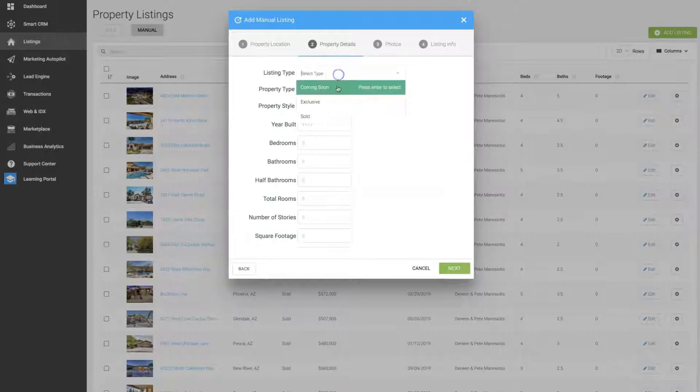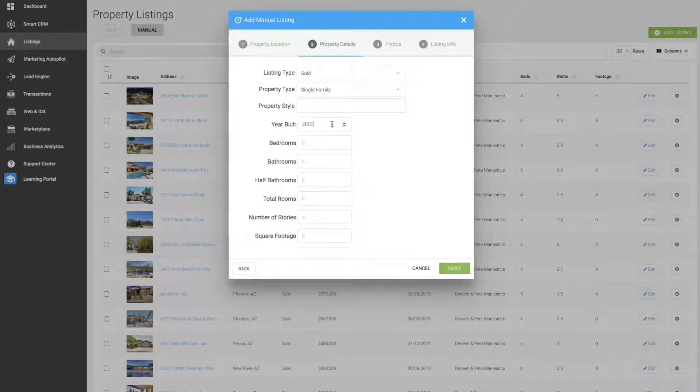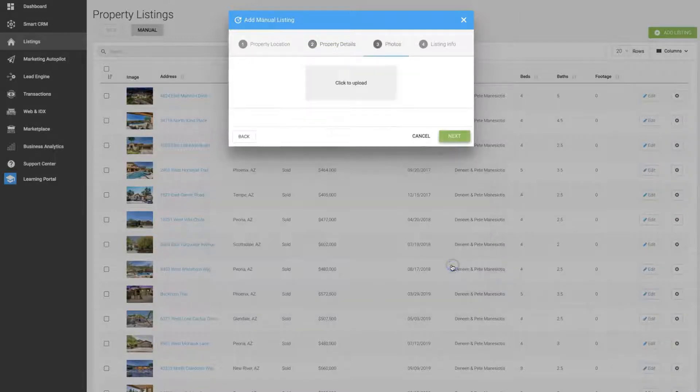For listing type you want to select sold, and go ahead and enter the property type and any other details about the property you want to include, and click next.